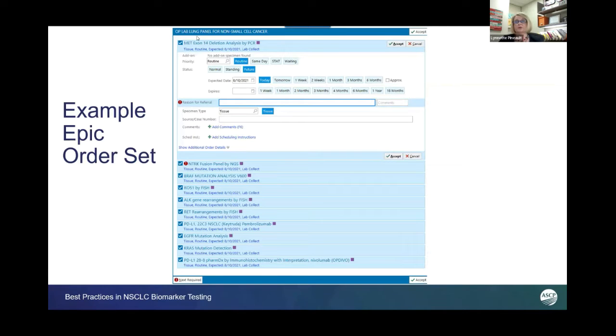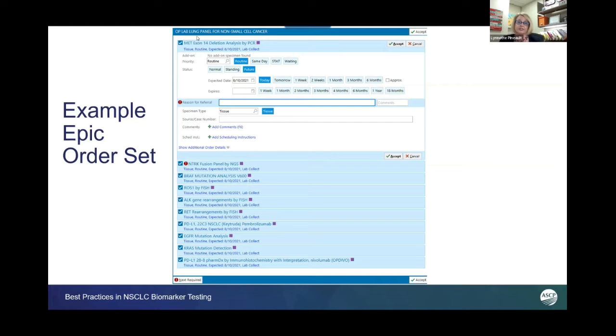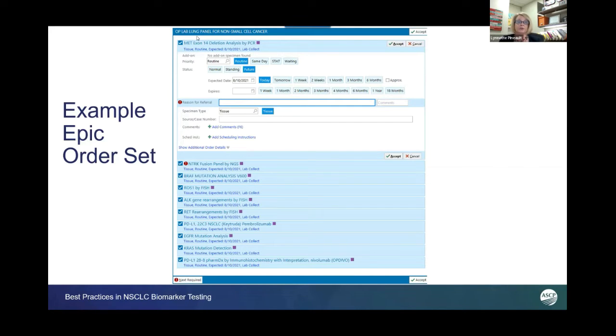Here's a simple screenshot of what we pulled together between our oncology teams for our biomarker testing panel.